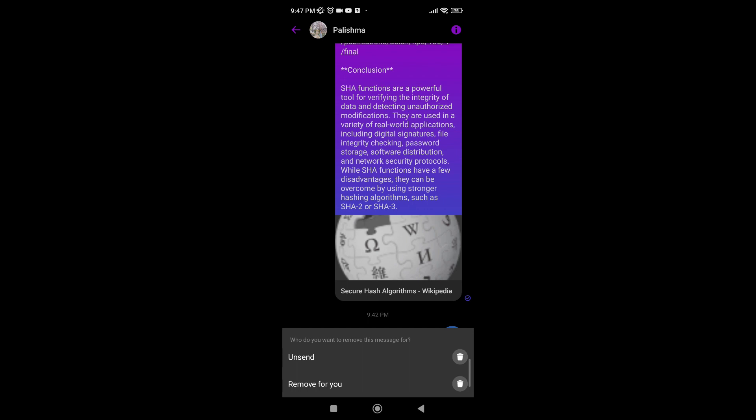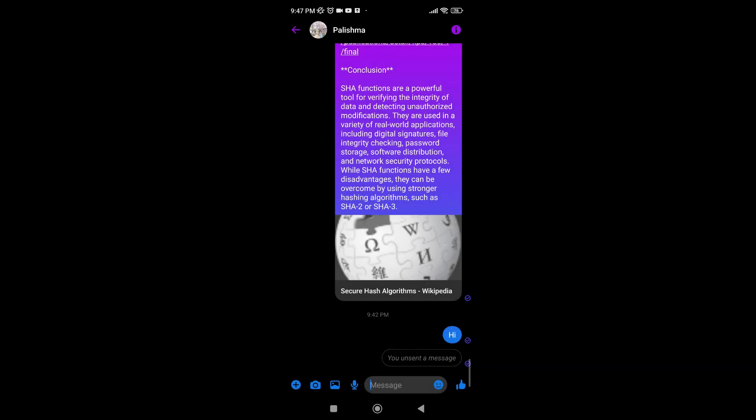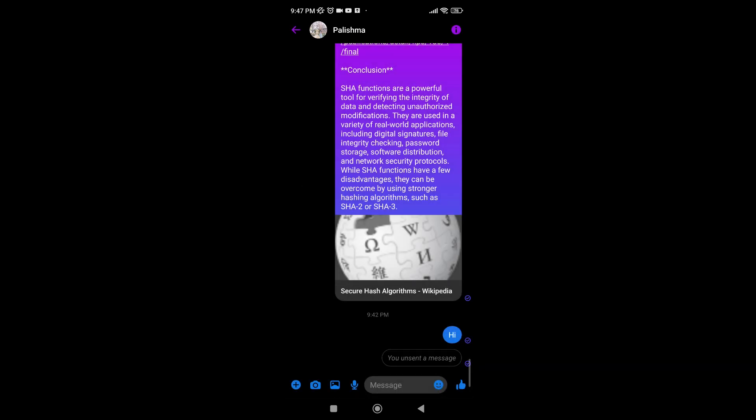For now, we need to unsend the message. Tap on it and then your message is unsent. Hope this video was helpful. If you have any questions or queries, please let us know in the comment section below. Thanks for watching.